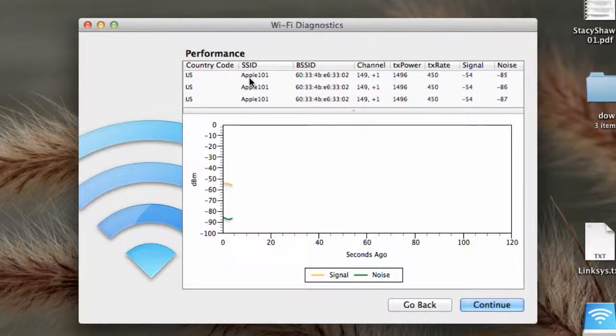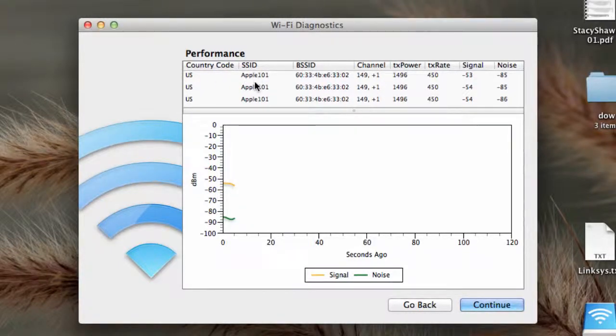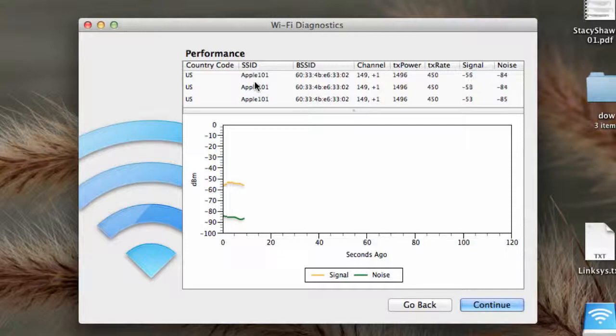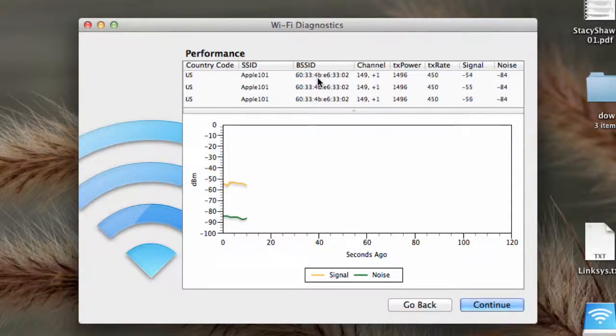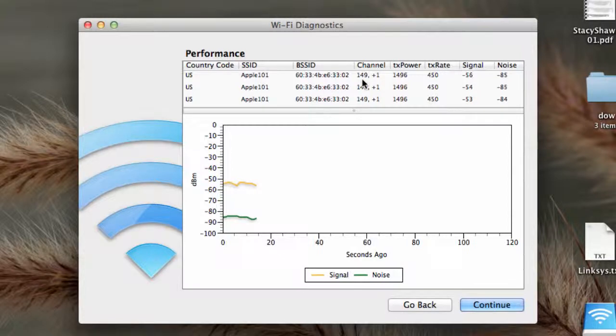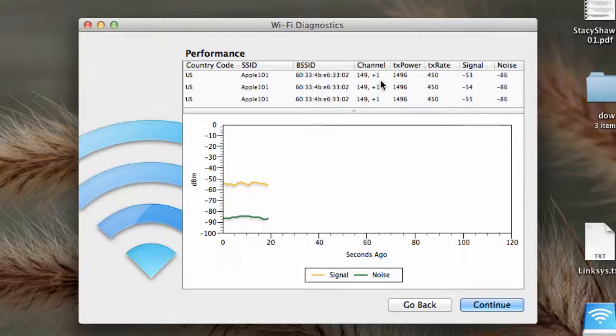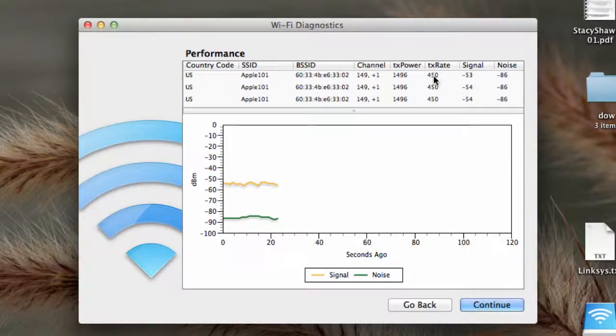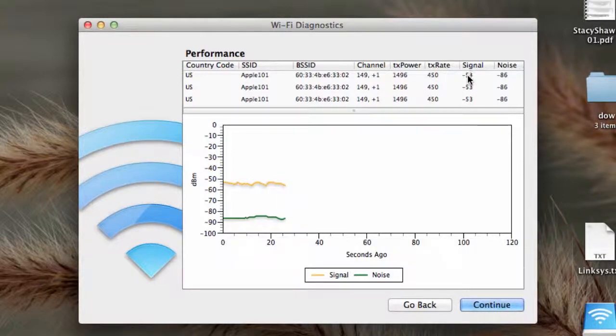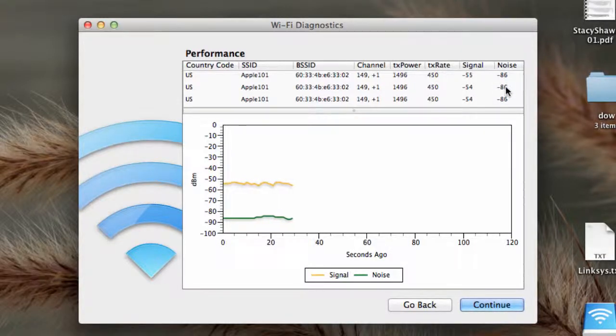Country Code US. This is SID, which is the name that transmits out in the air. This is the MAC address. This is the new dual channel, so using channel 41 and 1. This is the transmit power and the transmit rate, the signal of the Wi-Fi and the noise.